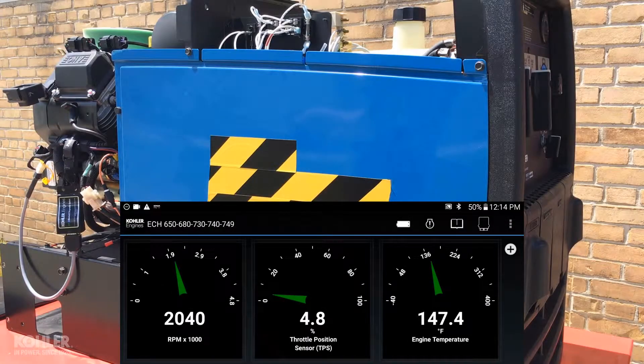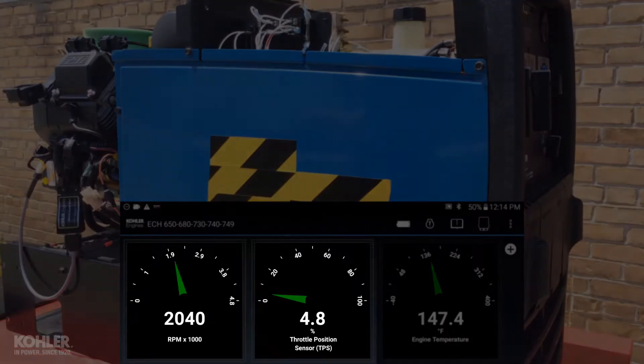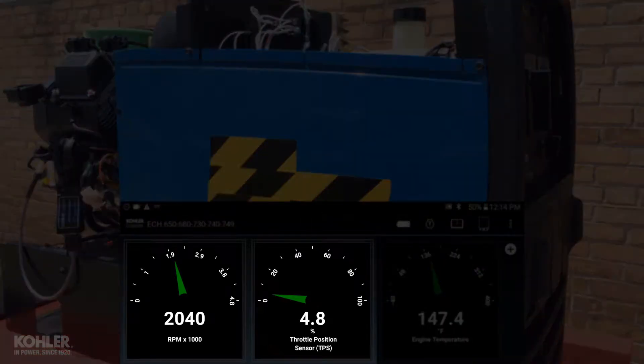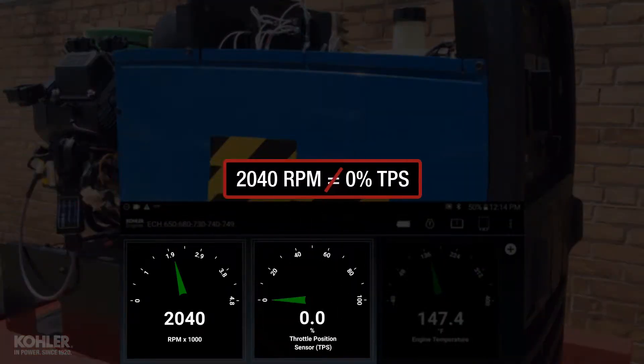If the low speed was left at the original setting of around 2000 RPM, the TPS would then read 0 when the throttle was truly open anywhere from 2 to 4%. This can negatively affect run quality throughout the entire range of throttle opening.